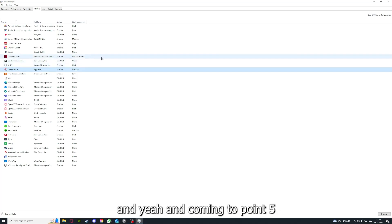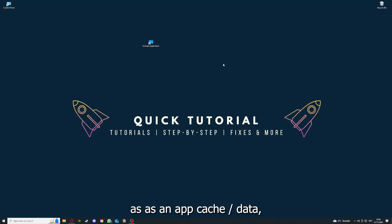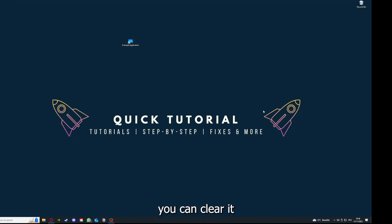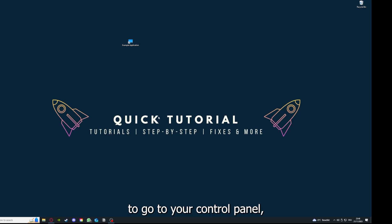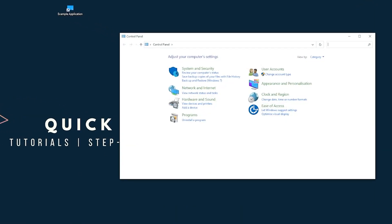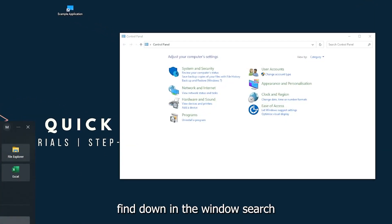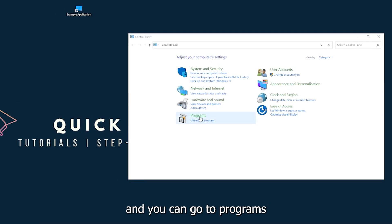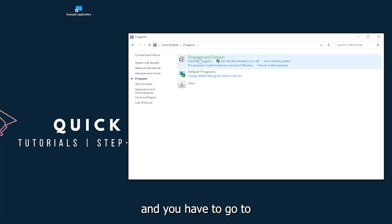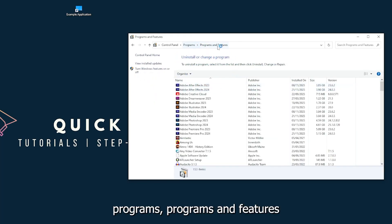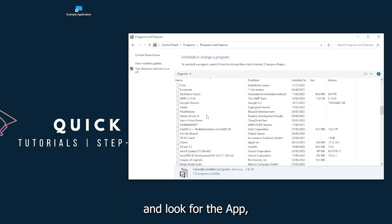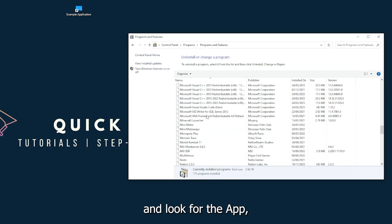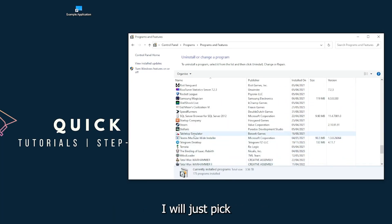Coming to point 5, if your application has an app cache or data, you can clear it. If this doesn't work, you will have to go to your Control Panel, which you can also find down in the Windows search. Go to Programs, then click on Programs and Features, and look for the app.